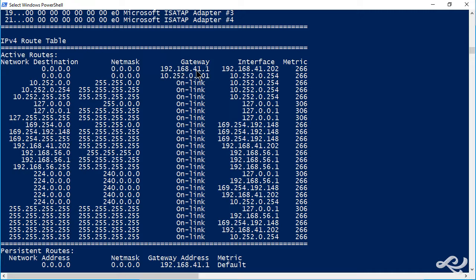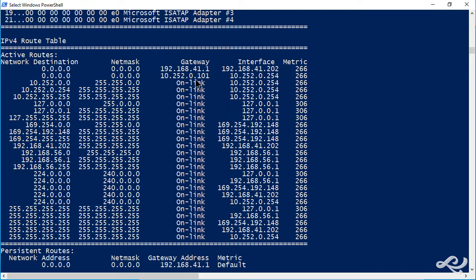The gateway is the router. The interface is the network adapter. Then we have the other network here. The gateway of the other router, the one that we're working with in this course, is 10.252.0.101. And 254 is the local interface we're using.